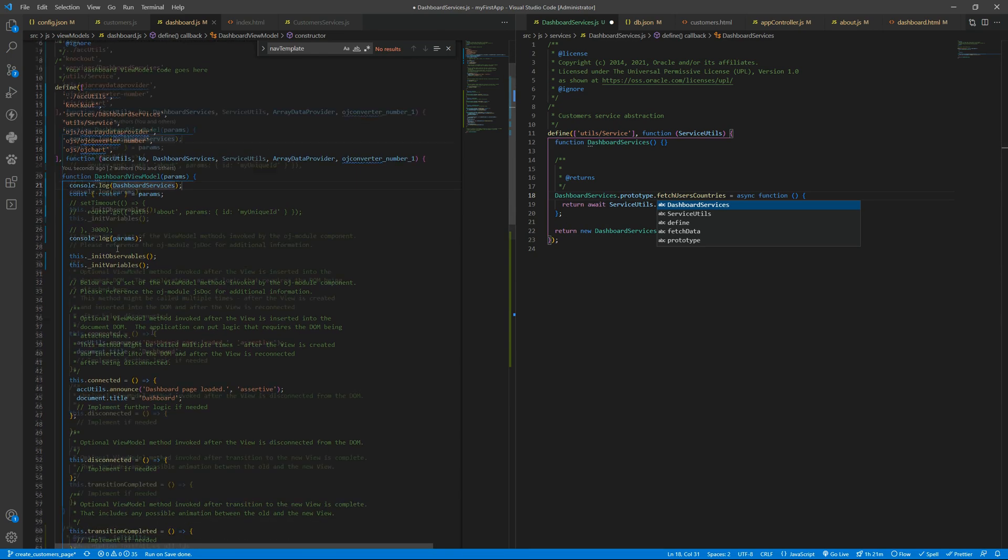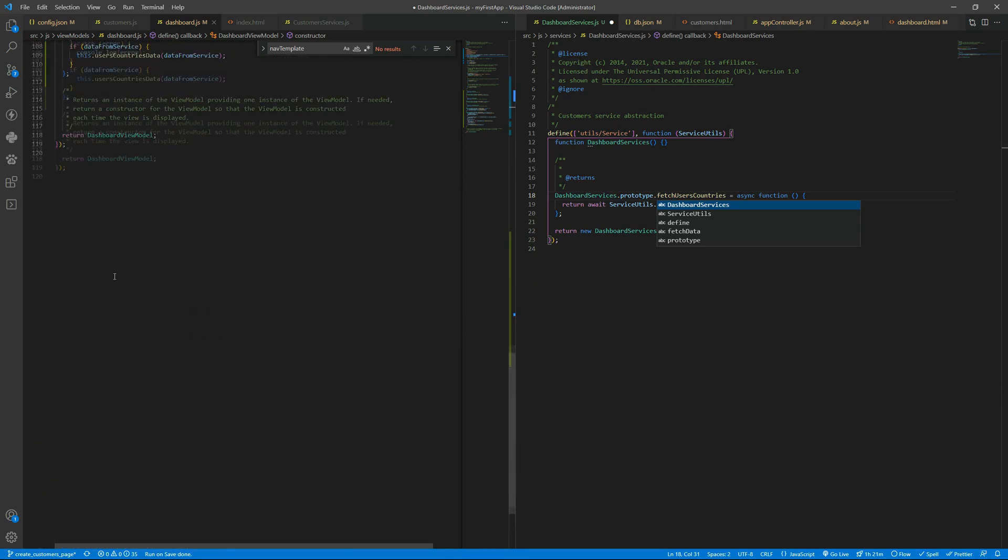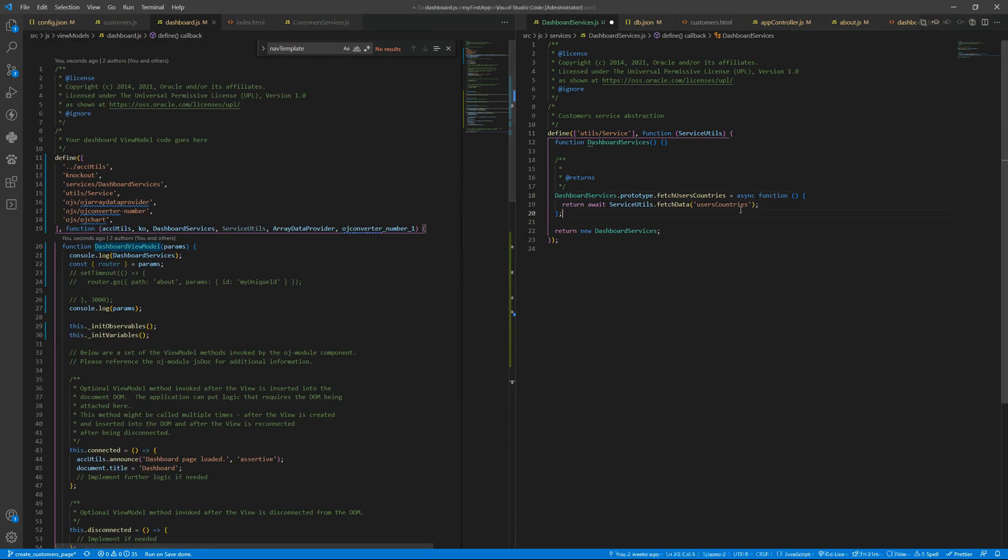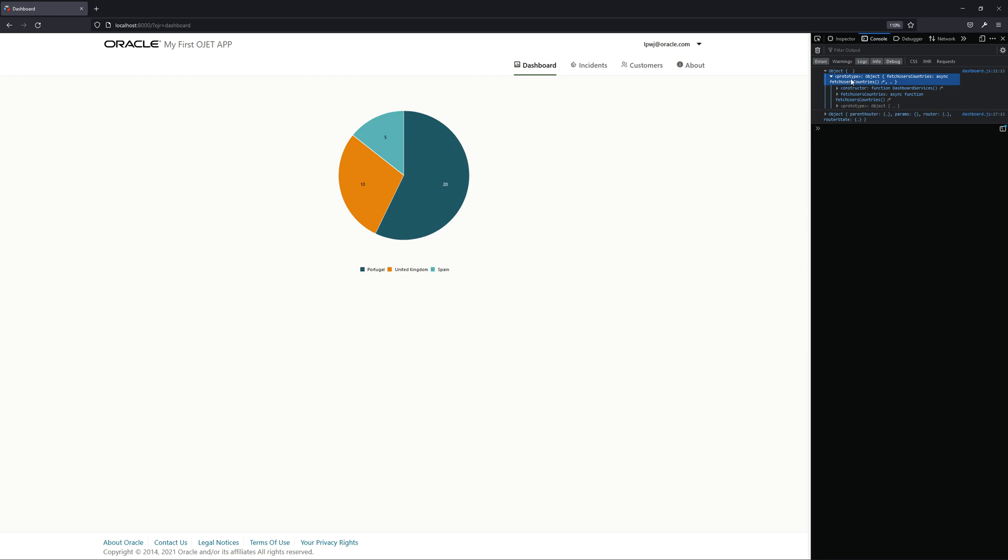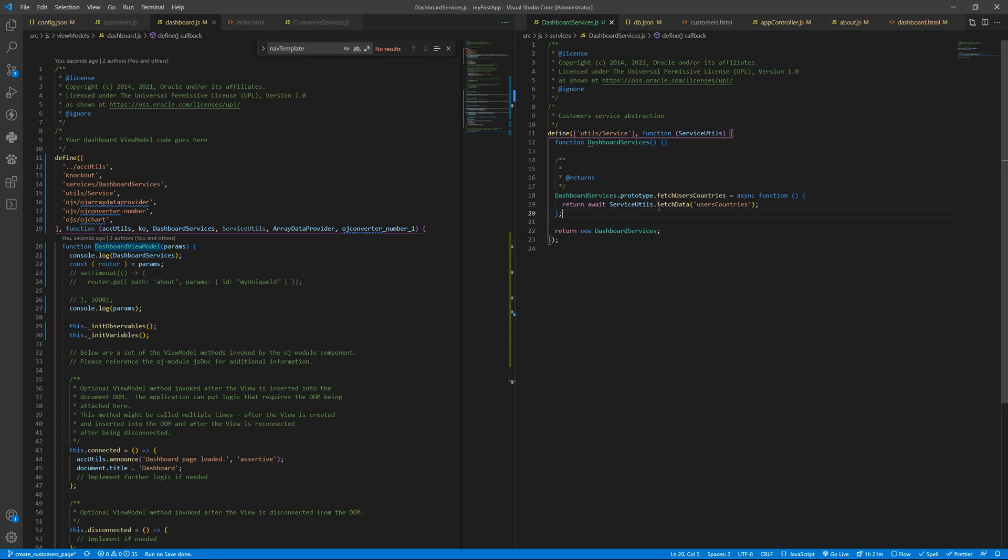That is the same logic here that we are doing so you have object and inside the prototype will have the fetch user countries. So as it will not be inside the object home properties the JavaScript compiler or interpreter will look for the fetch user countries method inside the prototype in the prototype chain and we'll find it.